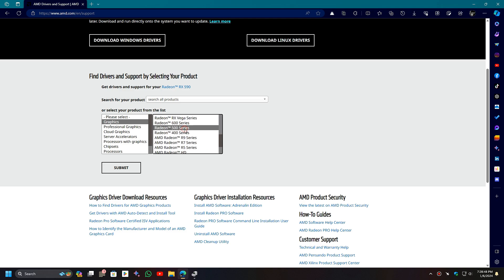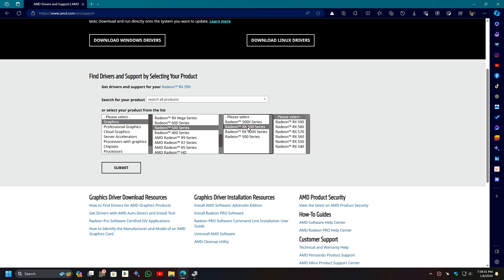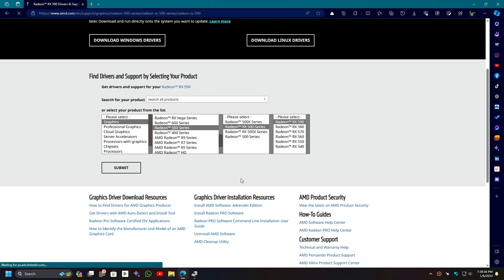Under the Graphics section, search for the 500 series and RX 500 series. And here it is, RX 590. Select it and search for it.